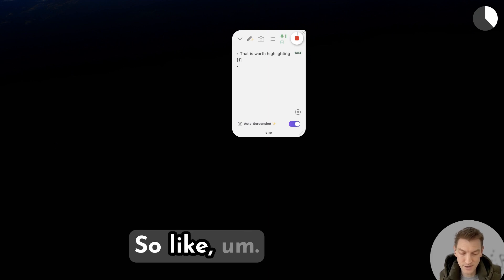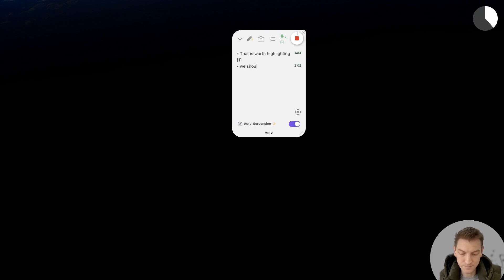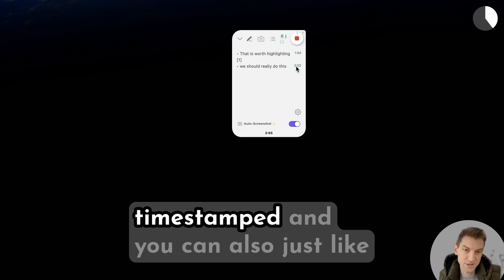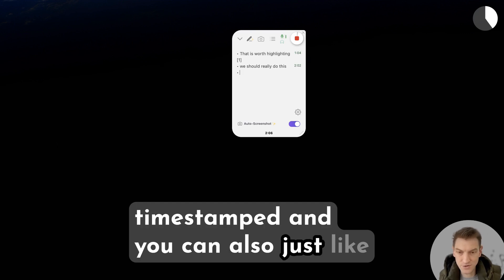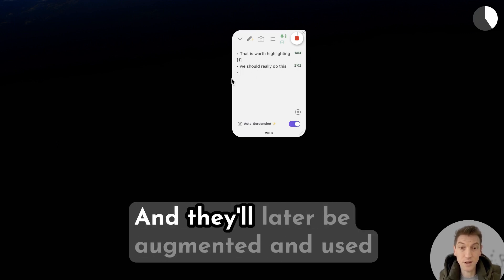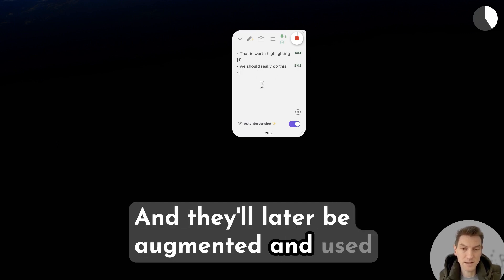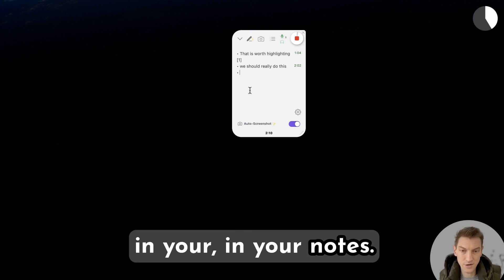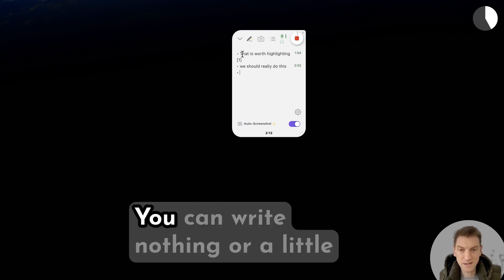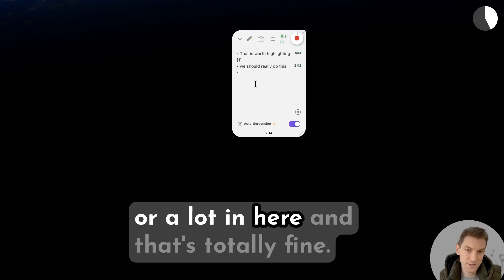You can type your notes and they're time stamped, and you can also just like write full-on notes if you want as well. They'll later be augmented and used in your notes. So this is like a personal notepad - you can write nothing or a little or a lot in here and that's totally fine.